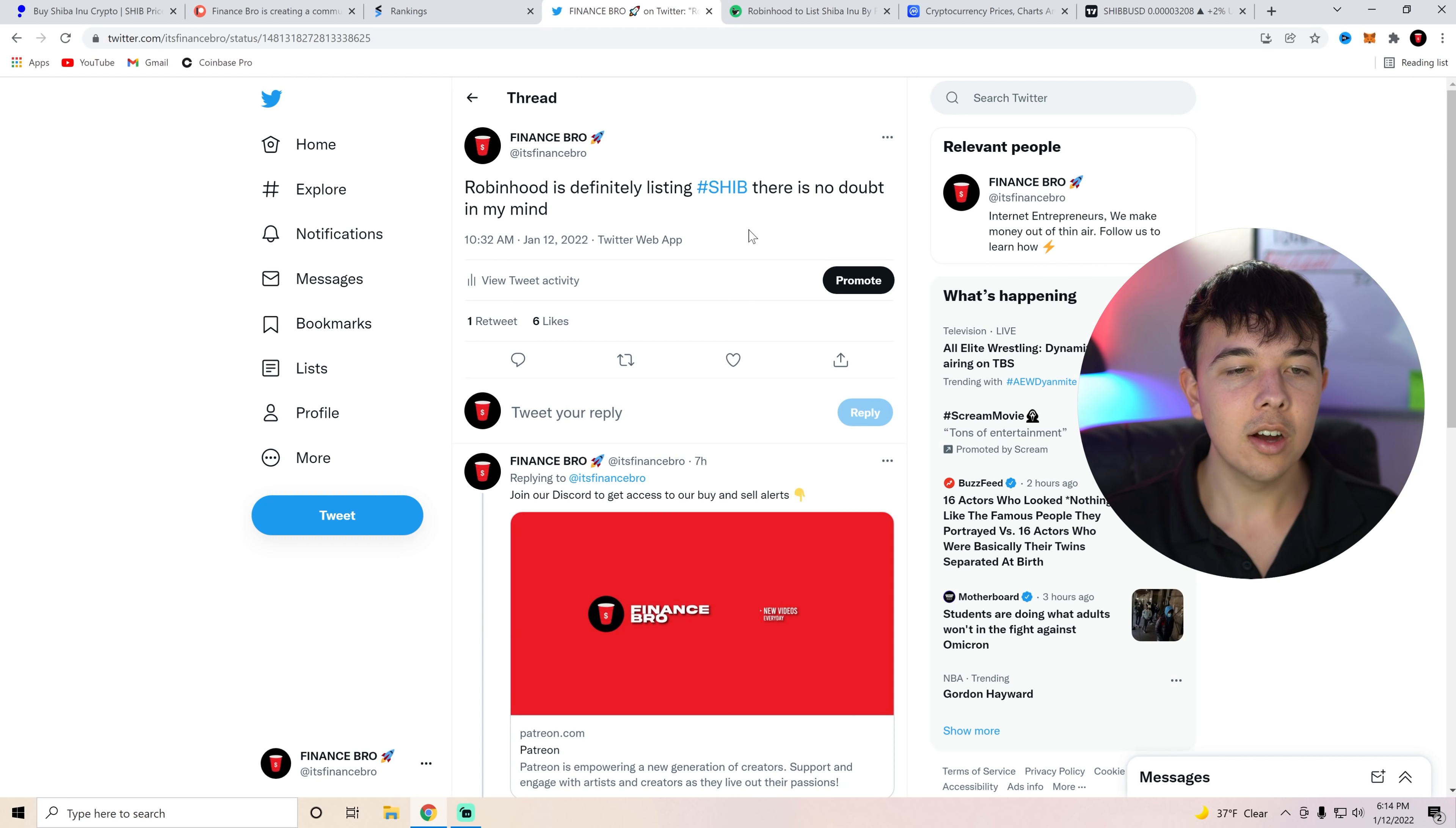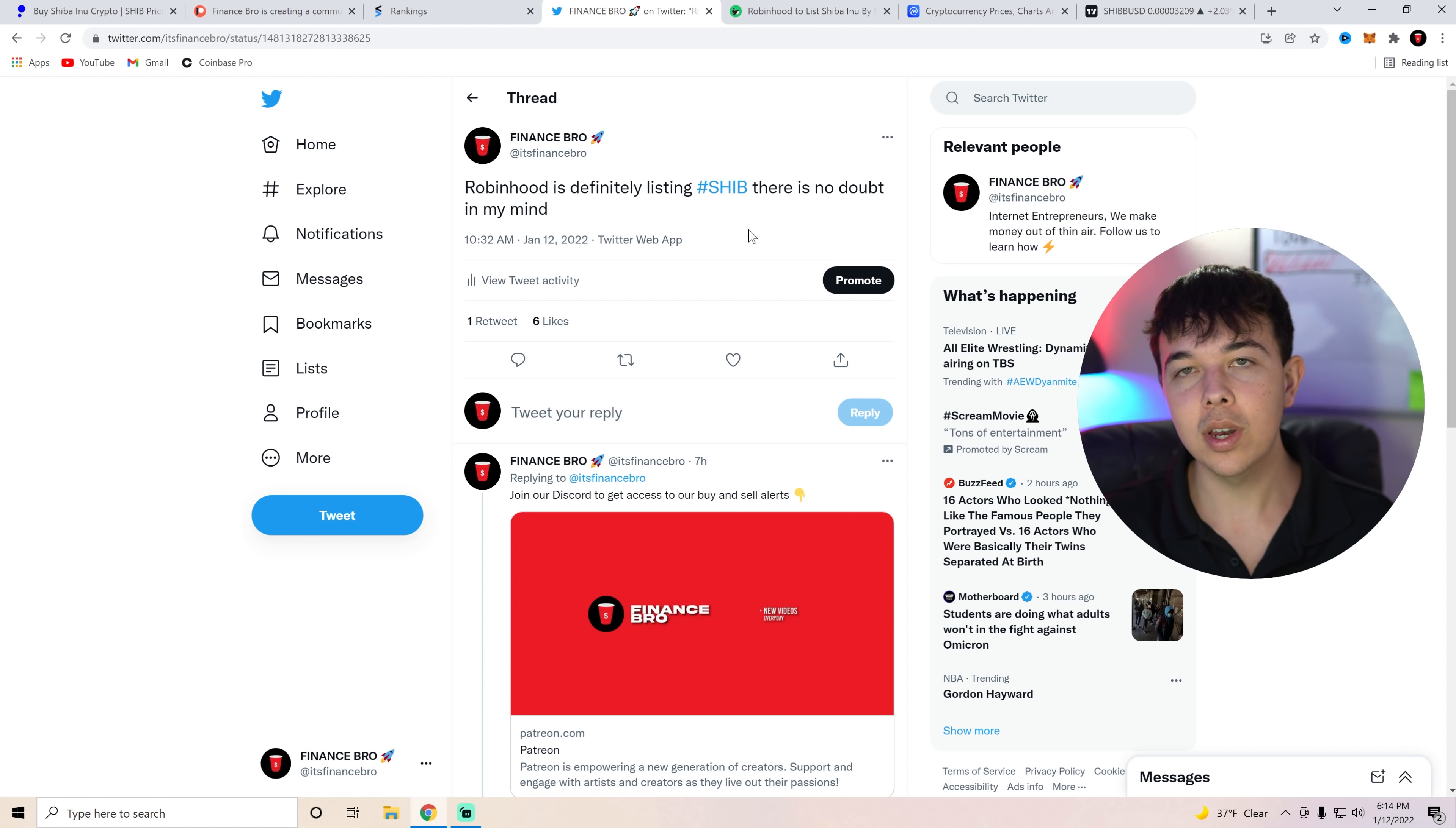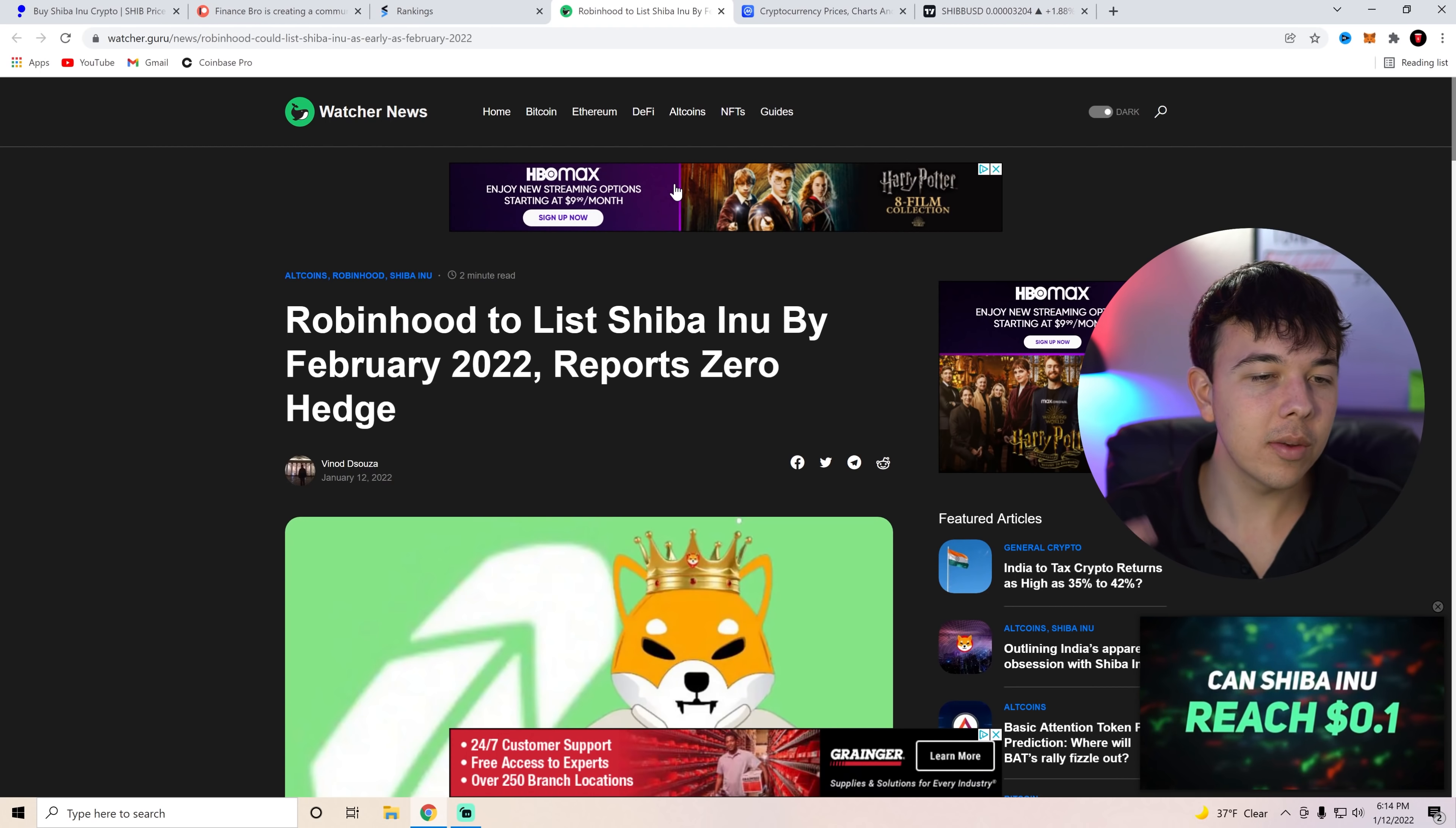I think Robinhood realizes how much money that they could make from SHIB. And it would really be a dumb move not to list Shiba Inu Coin. But yeah, we're tweeting about it. If you guys want to get our tweets, go ahead and follow us at It's Finance Bro. But anyways, let's go over the Robinhood listing news for today.